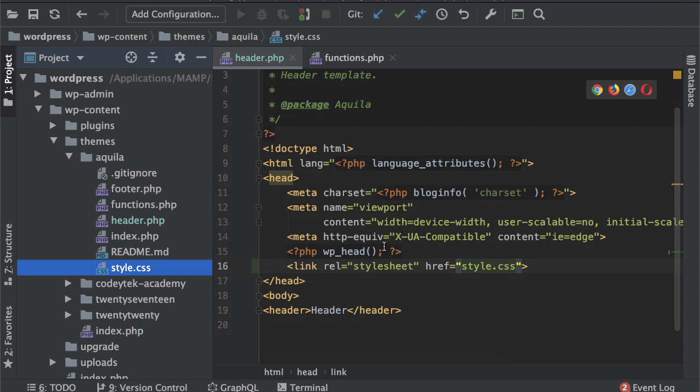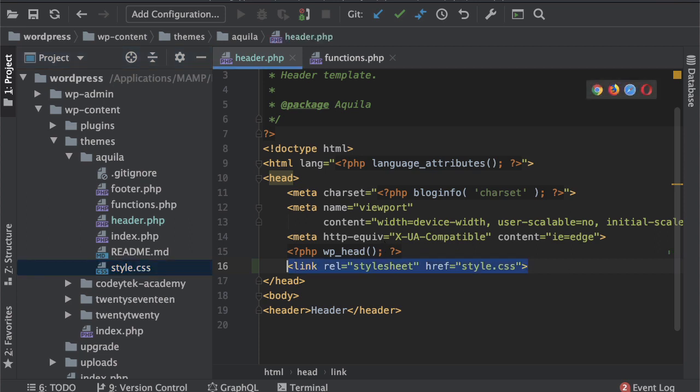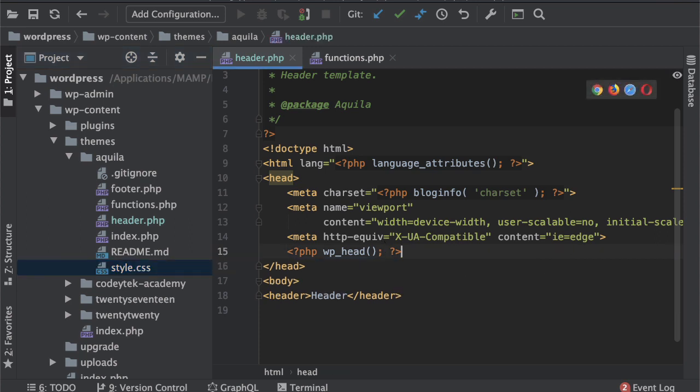We actually use a function because there are some other style sheets that are available that WordPress also uses and then it also gives us a lot more options when we are including it dynamically. So let me show that to you.